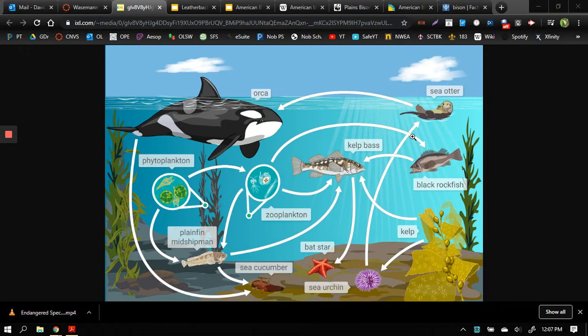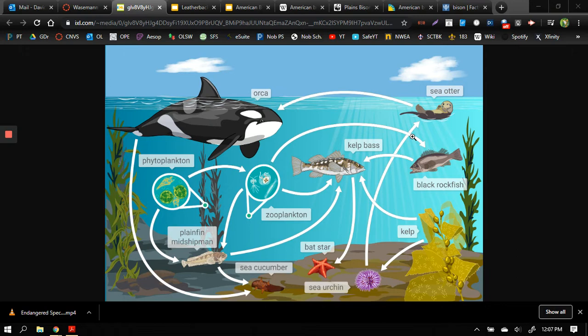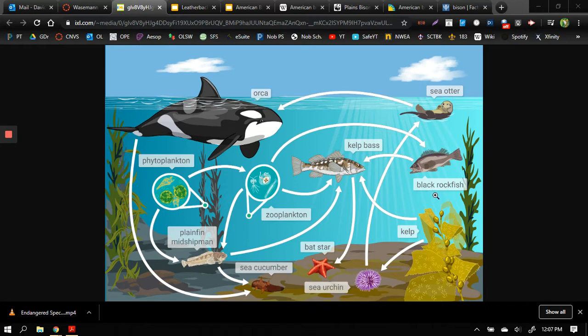Living creatures survive on the transference of energy and as you may remember from the videos we watched last week it all starts with sunlight.